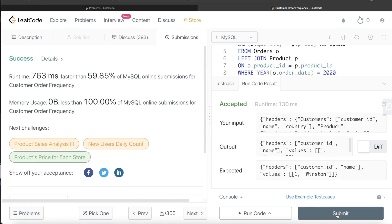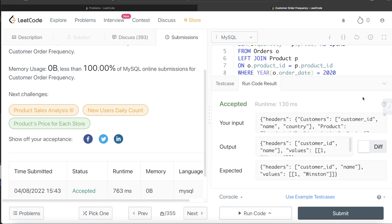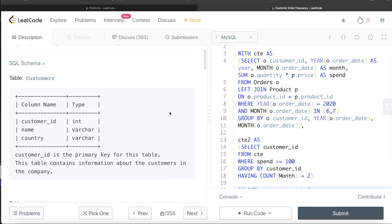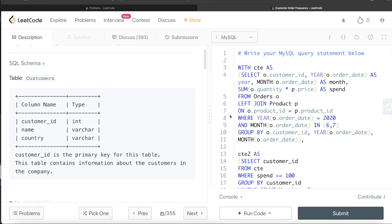Running this, the output matches the expected result and it passes all test cases. The solution looks lengthy but if you follow the logic it is actually very easy. Let me know in the comments if you find a better or more efficient way to do this without using Common Table Expressions. If this video was useful, I'll see you guys in the next video.